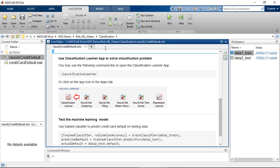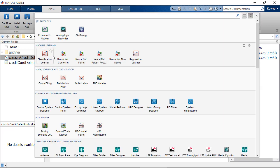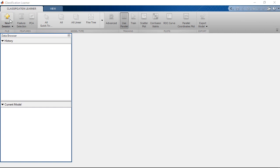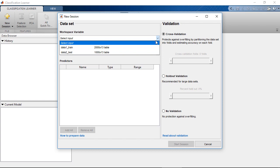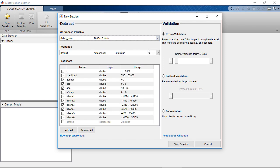Then, let's go to the app tab and select the Classification Learner app. As we click on new session, the app will automatically detect the variables in the MATLAB workspace. We can then select the dataset that we want to use. The app will assign each variable as a predictor or a response based on the data type, though we can also change its role or remove variables.